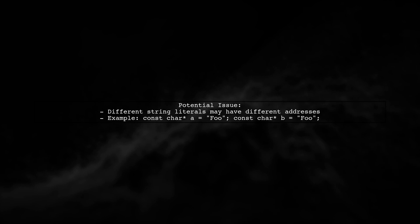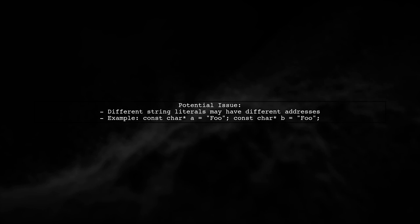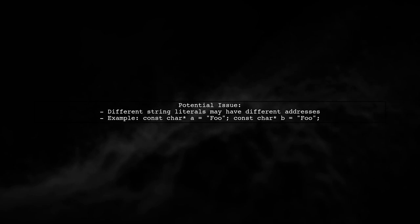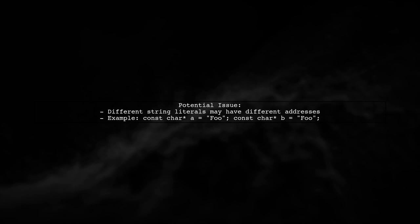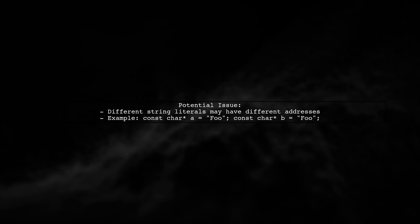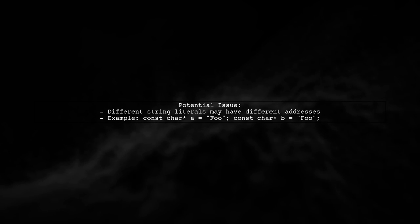In your code, you have a map that uses const char as keys. This can lead to issues because different instances of string literals may not point to the same memory address.